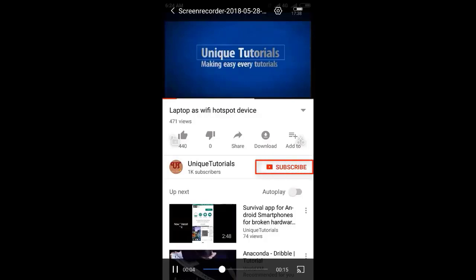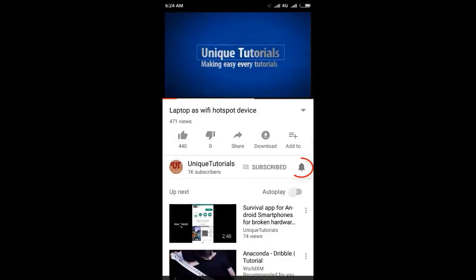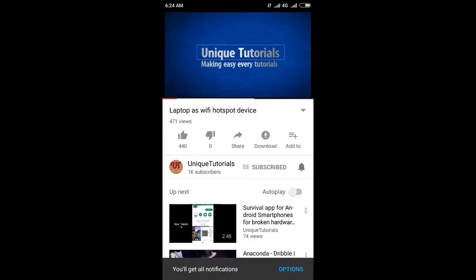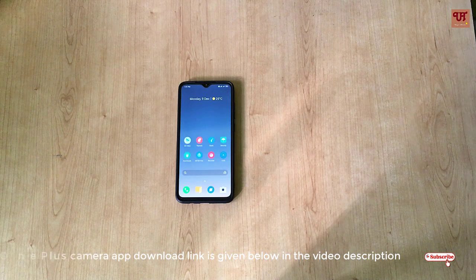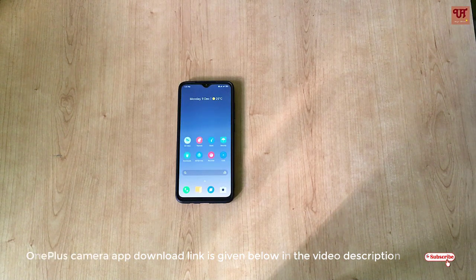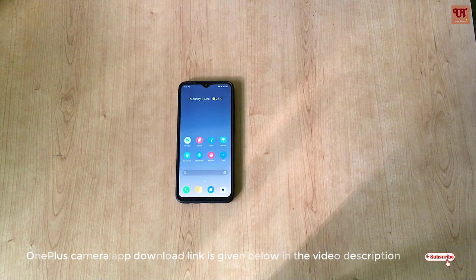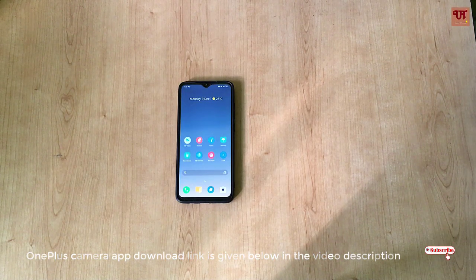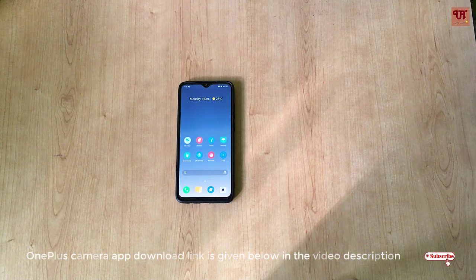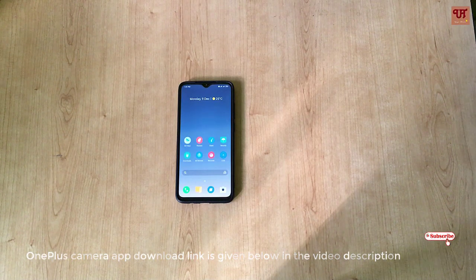Please click on the subscribe button and click on the bell icon to get the latest notifications. Hello everyone, it's me JB from Unique Tutorials. Today I'm going to share the OnePlus Camera app that will definitely work on the Redmi Note 8 Pro. So without any further delay, let's begin.